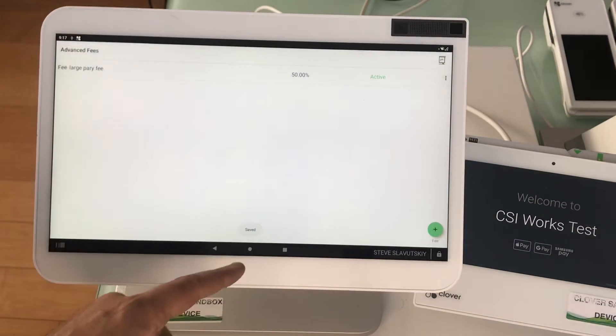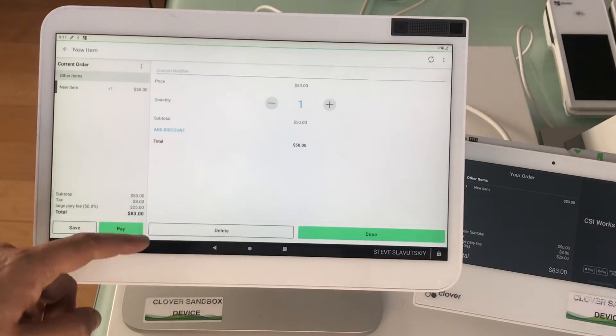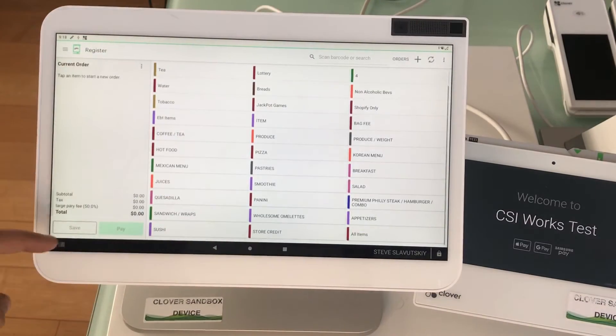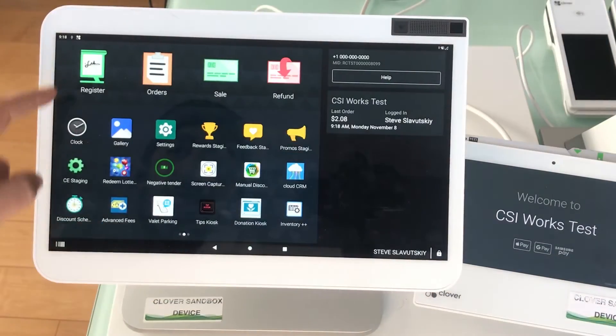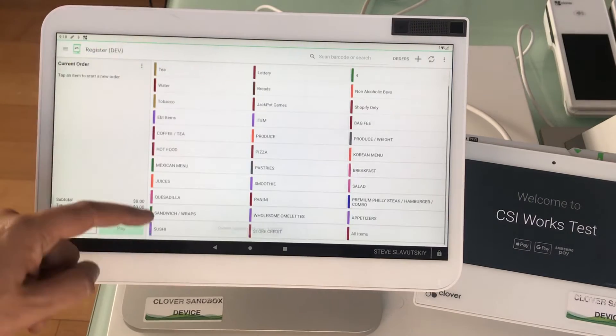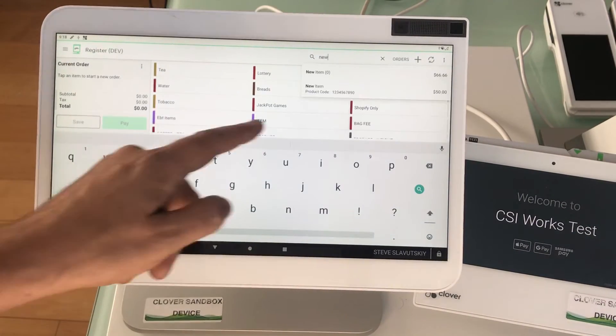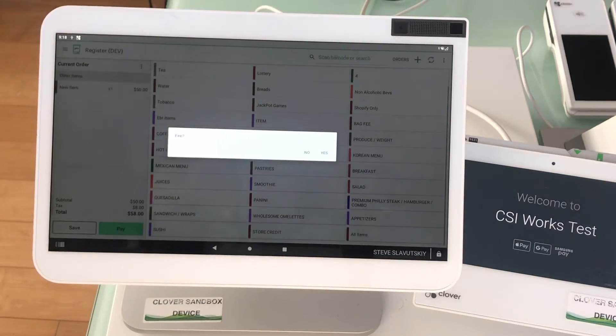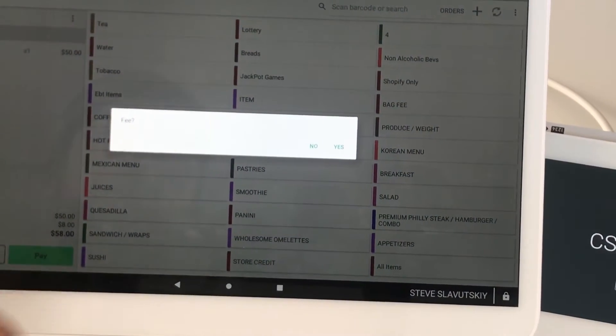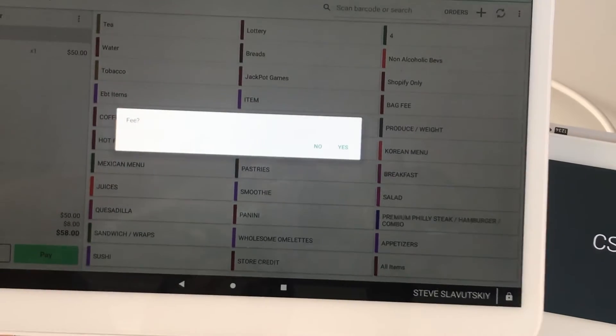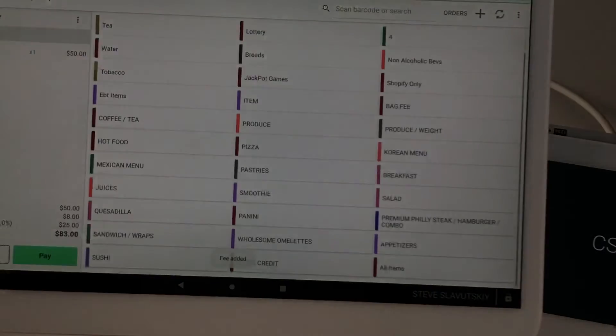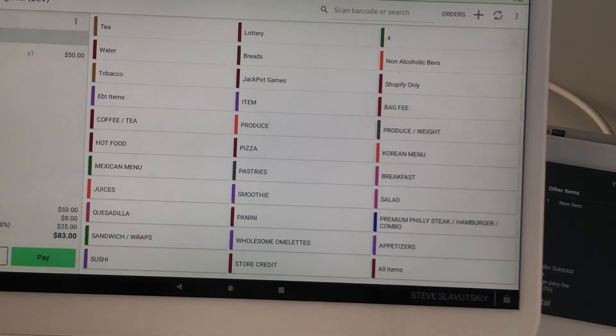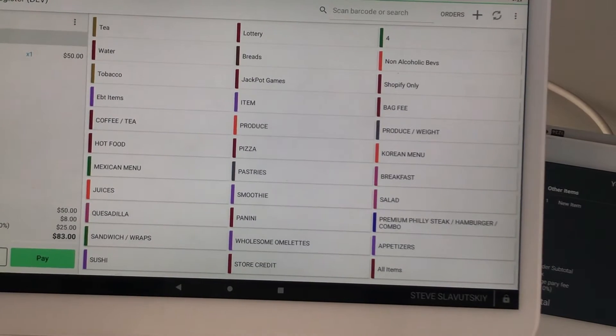Let's see what that looks like. When we go to register, I'm going to delete this item and start a new order. I'm going to say new item, there it is. Now it triggers a question, fee with the question mark or not. We say yes fee, there's the fee. That fee is again outside of the tax line and that's how Clover handles it.